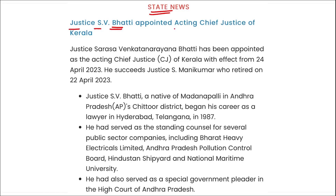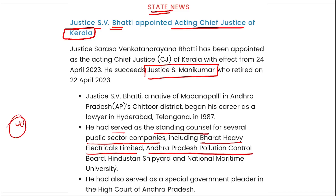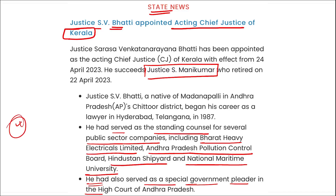Justice S.V. Bhati has been appointed as the Acting Chief Justice of Kerala with effect from 24th April. He succeeds Justice S. Manni Kumar, who retired on 22nd April. Justice Bhati has also served as Standing Counsel for several public sector companies including Bharat Heavy Electricals Limited, Andhra Pradesh Pollution Control Board, Hindustan Shipyard, and National Maritime University, and as Special Government Pleader in the High Court of Andhra Pradesh.